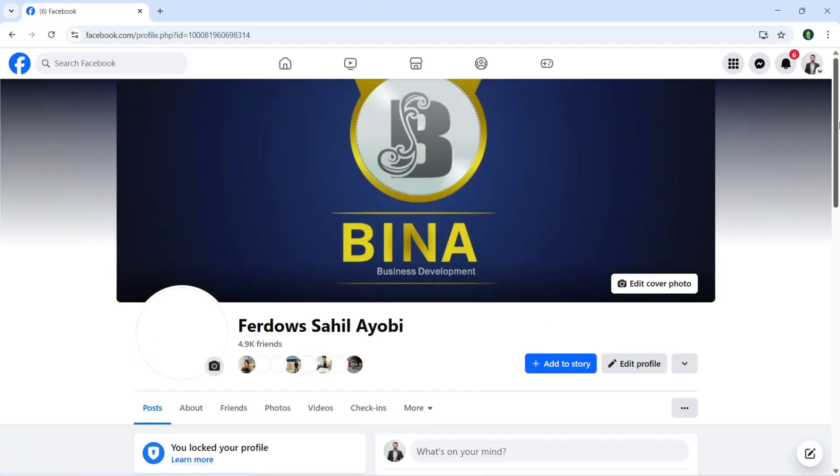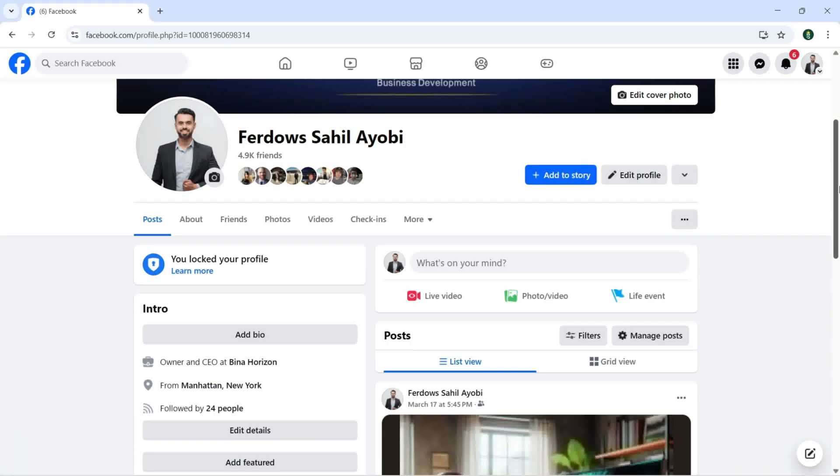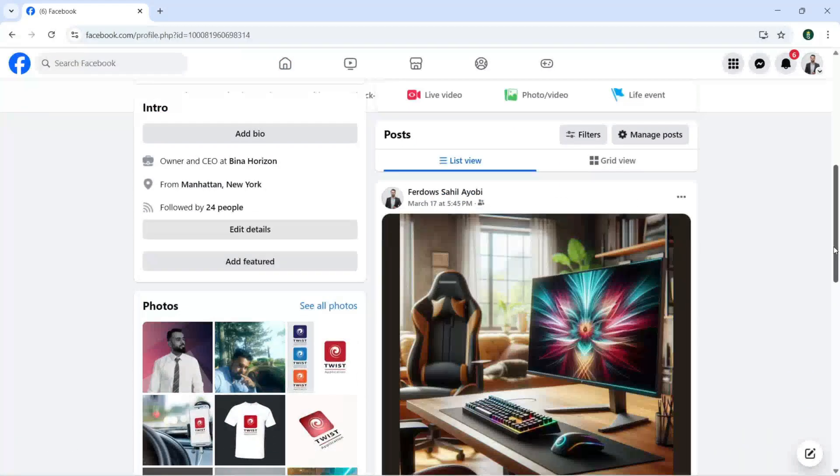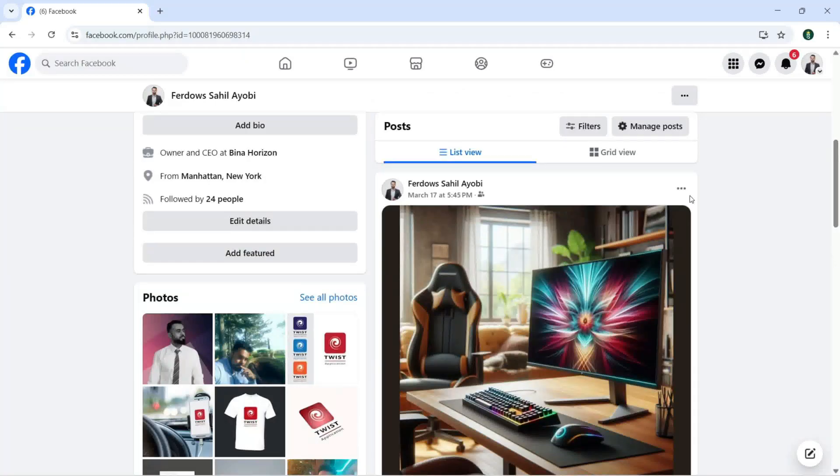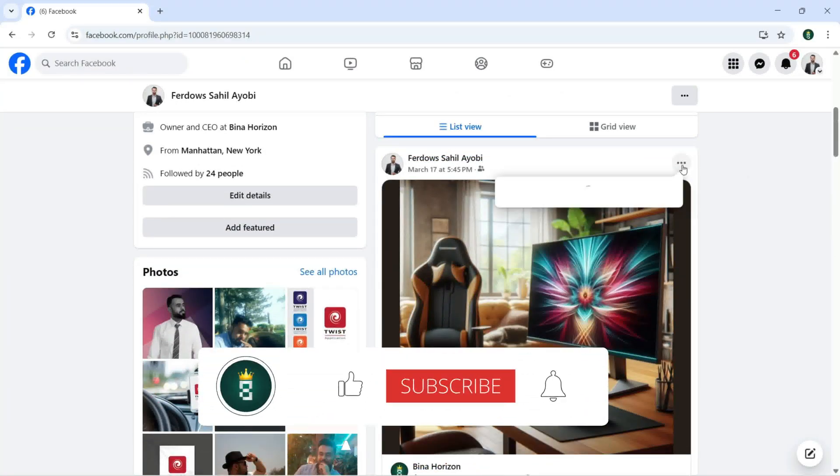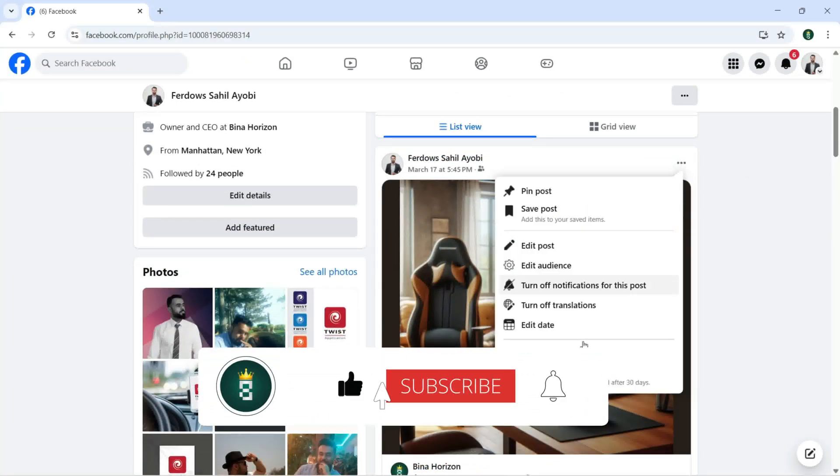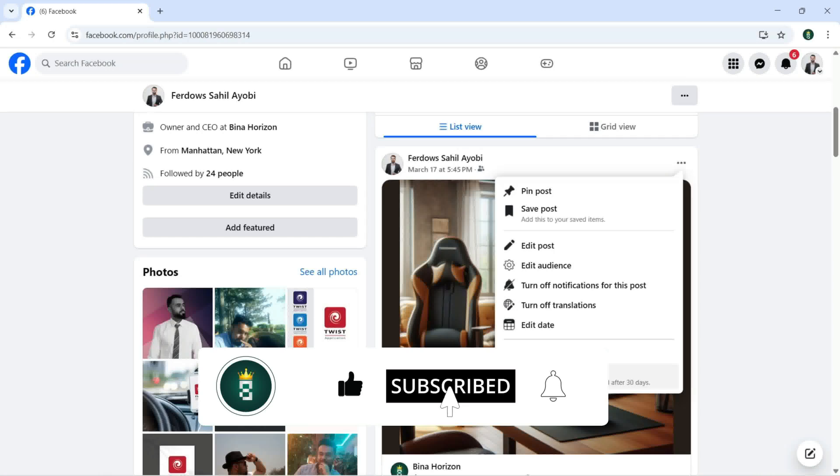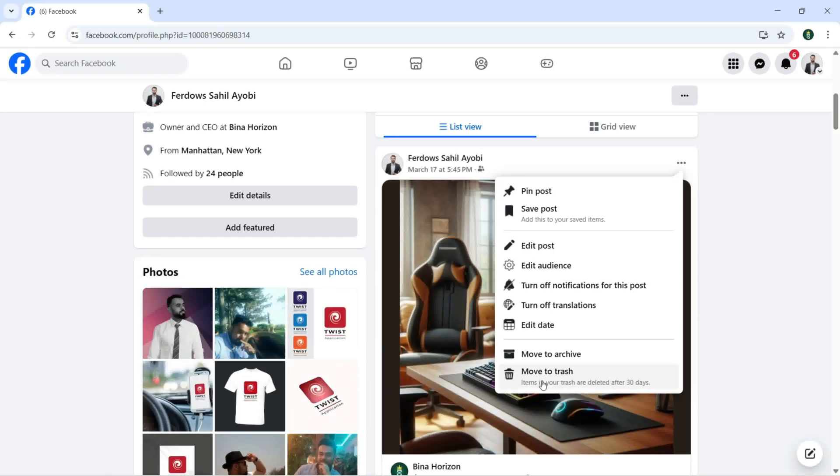Now if I want to delete this post, I can just click here and I can just move this to trash.